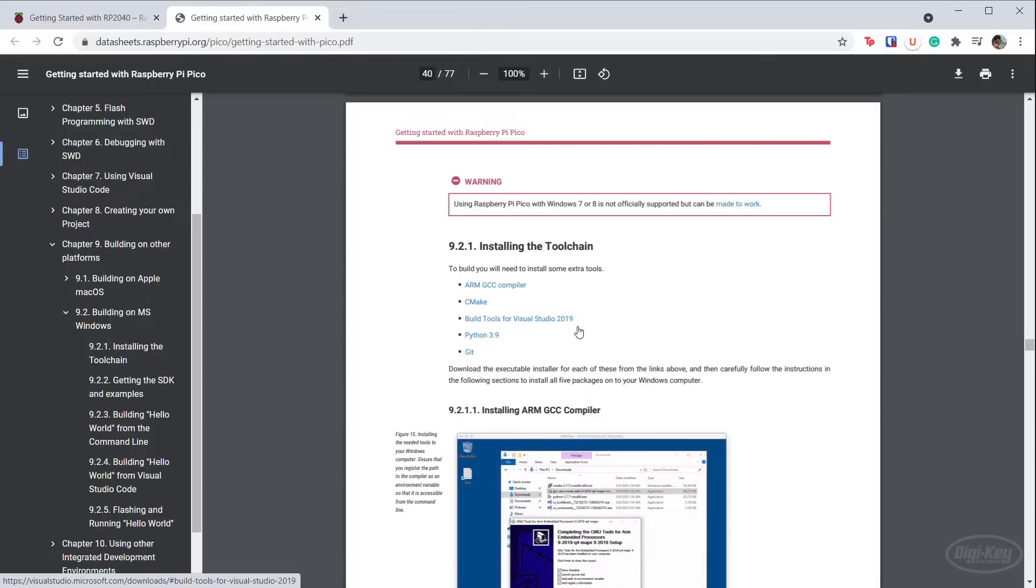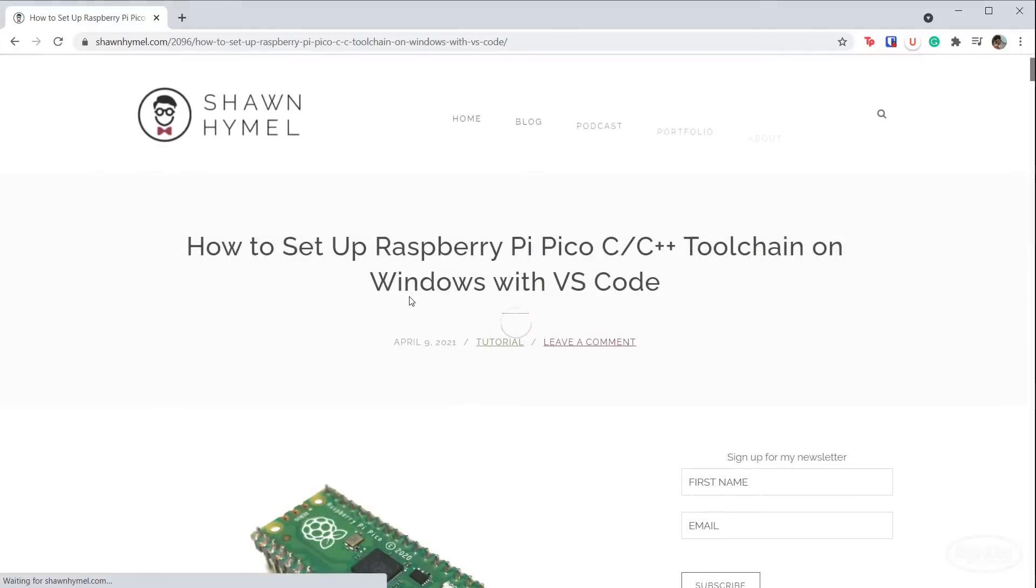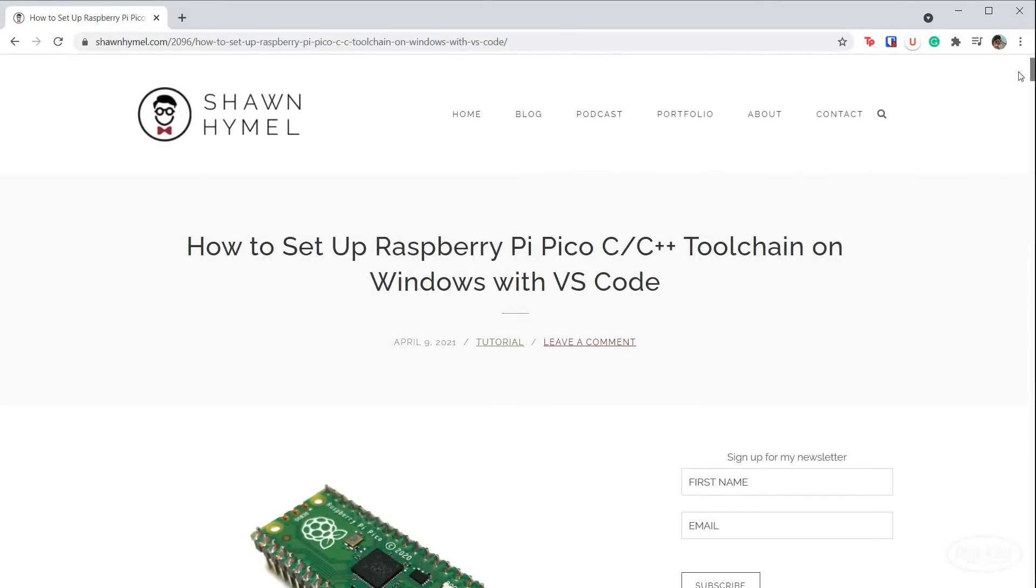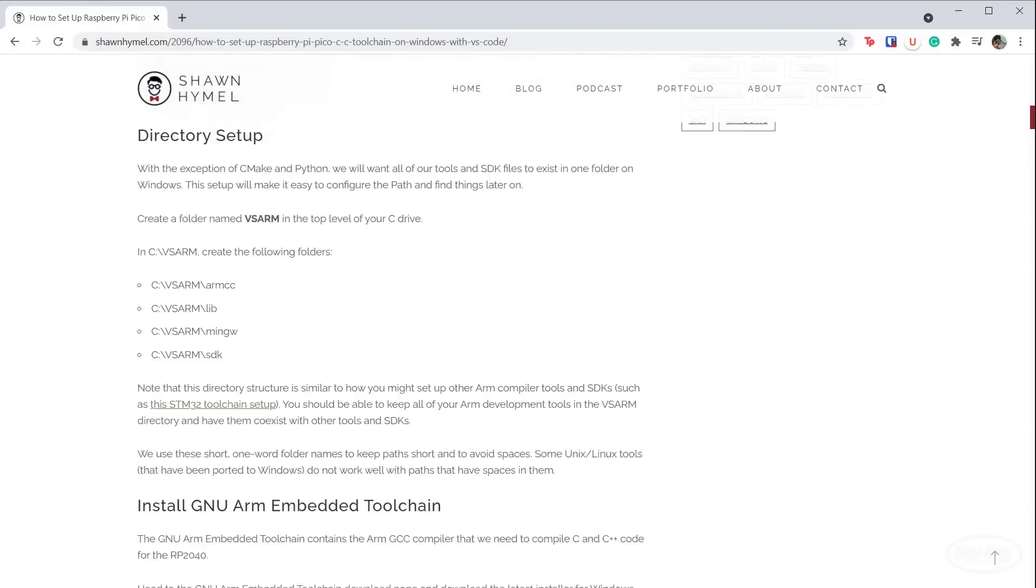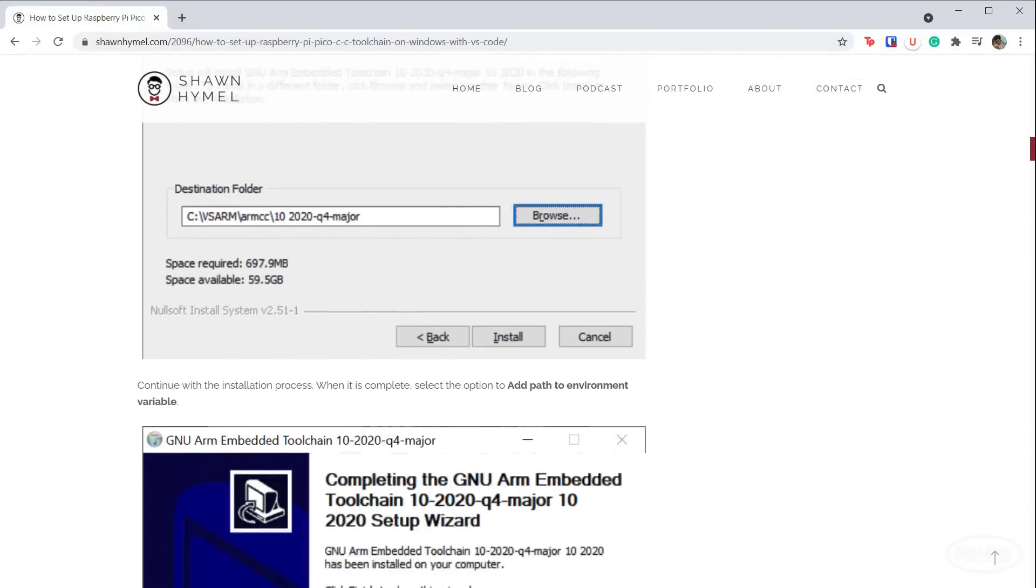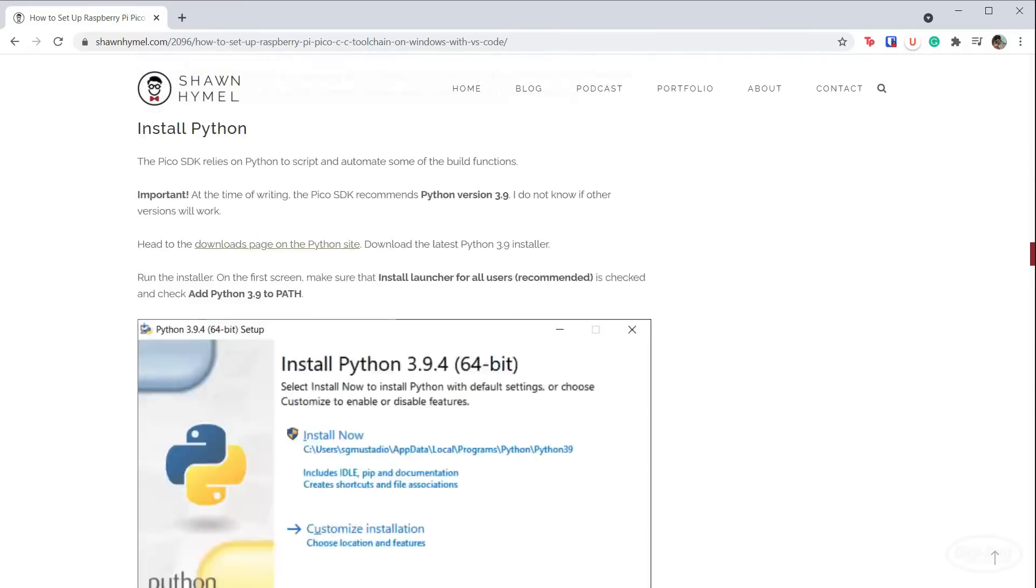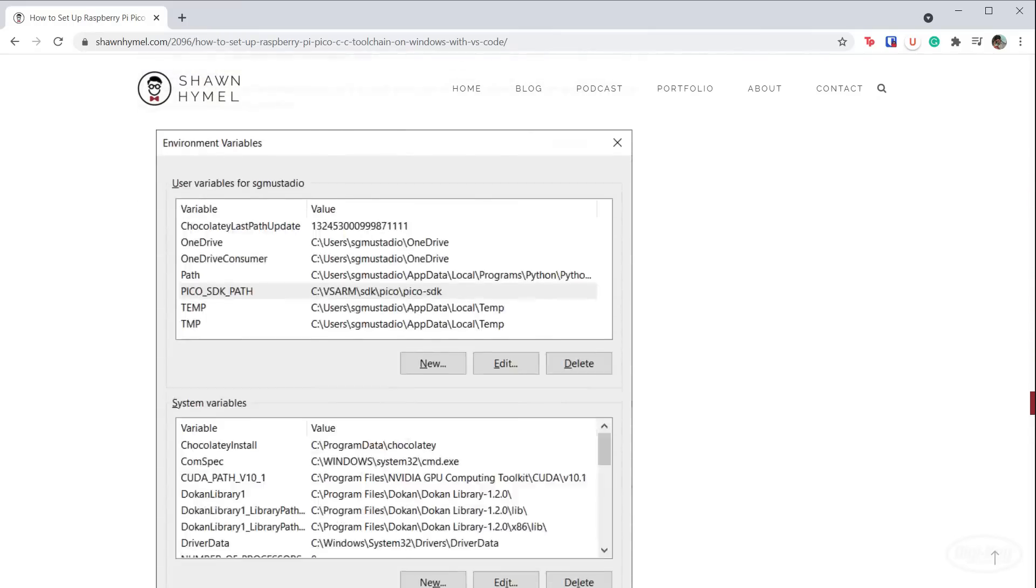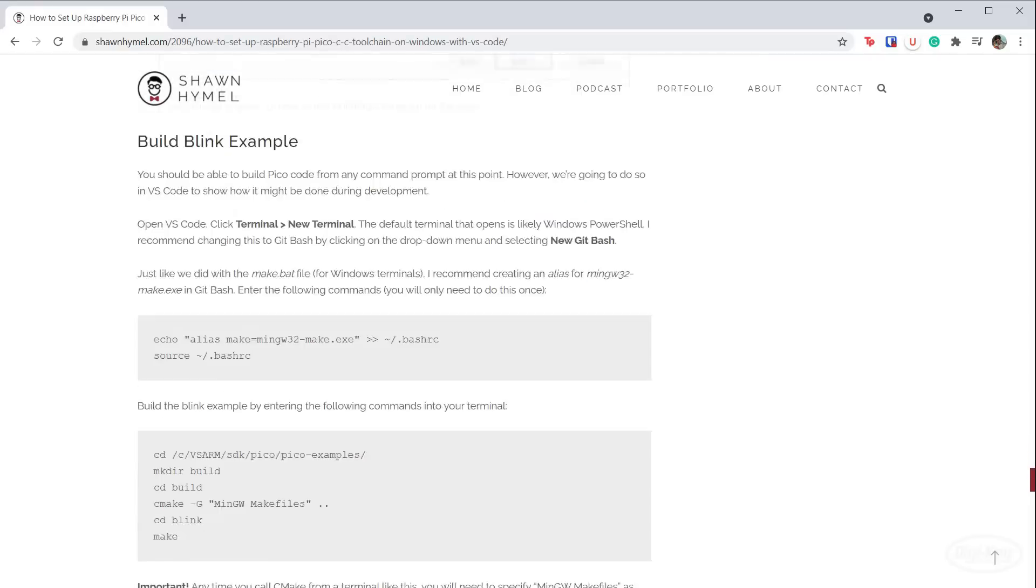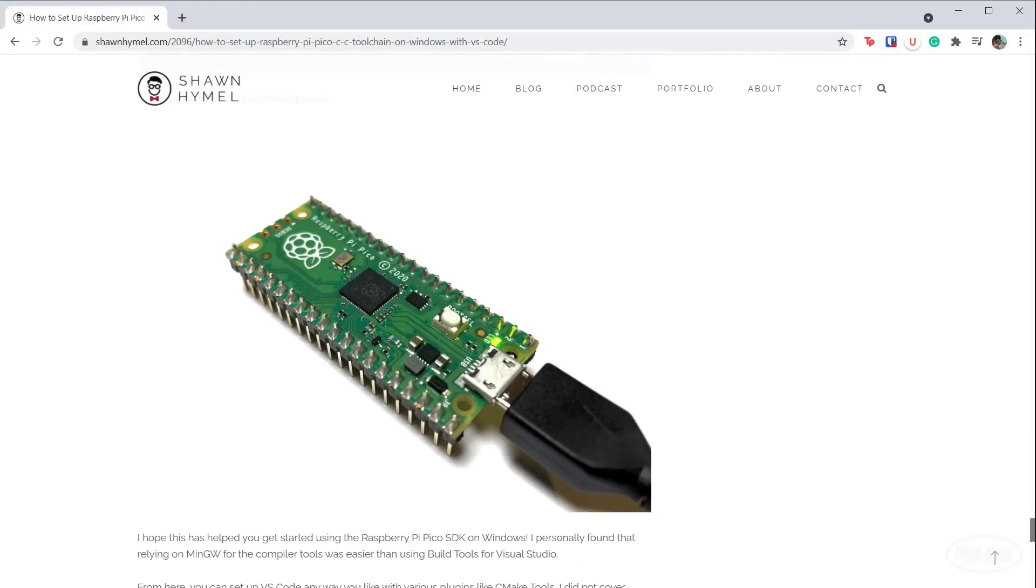You'll also be forced to start Visual Studio from the developer command prompt every time. I found an alternative method of installing the toolchain on Windows using MinGW instead of the Visual Studio build tools, which keeps things smaller and more open source. I wrote a full guide on how to set that up if you're interested. I'll make sure there are links in the description to all of these guides.